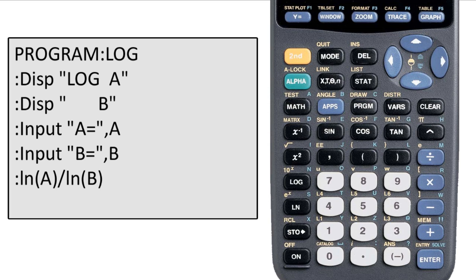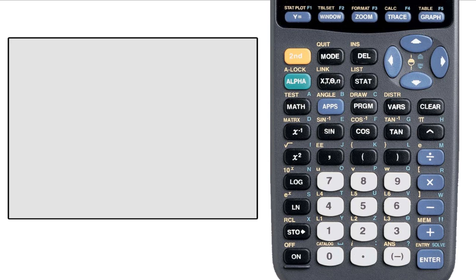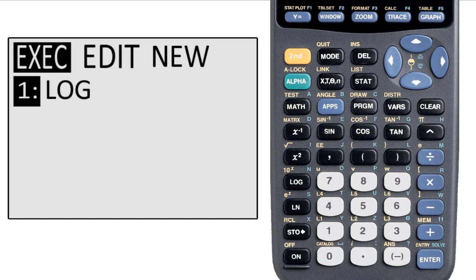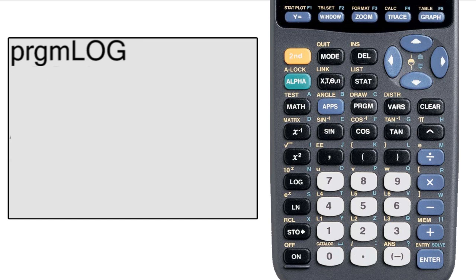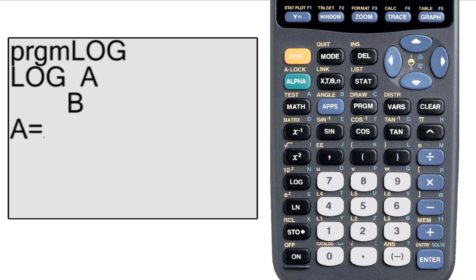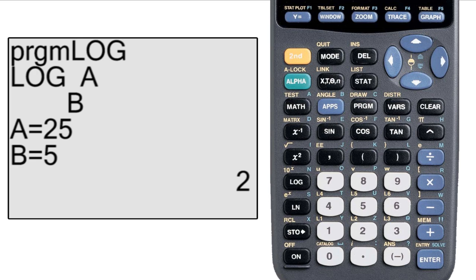Now we need to exit the editor. So I just hit second, quit. And I want to test the program. So I select the program from the menu and hit enter when it's on the home screen. To test that I'm going to put 25 in for A and 5 in for B. It returns the correct answer of 2.